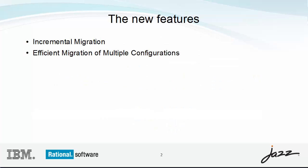These new features will help you to migrate from ClearCase to RTC source control. The first feature, incremental migration, enables you to bring your sources over in chunks, such as subtrees. The second feature enables you to migrate multiple views of a source tree in a single operation.